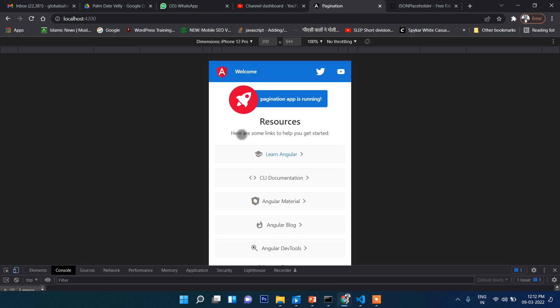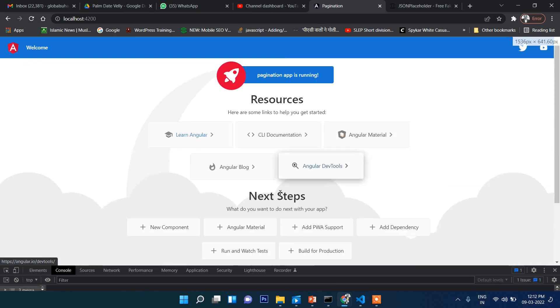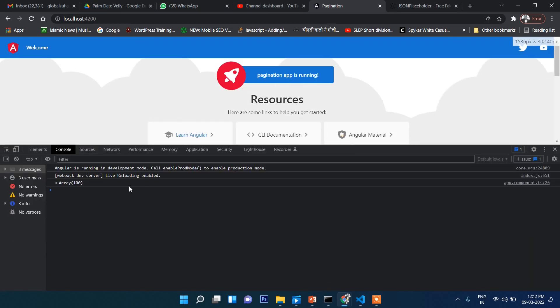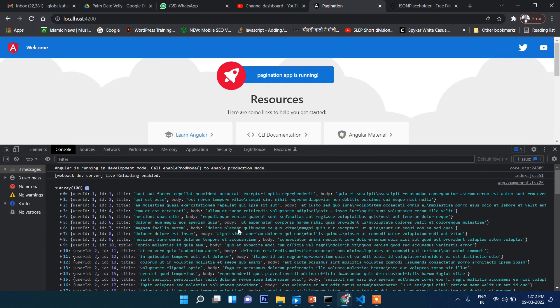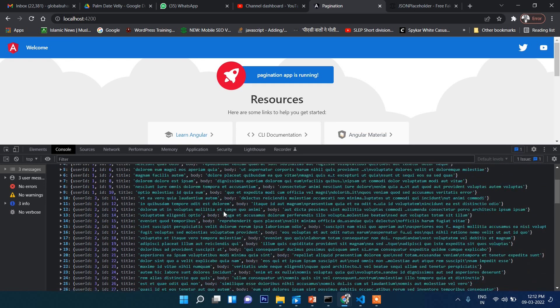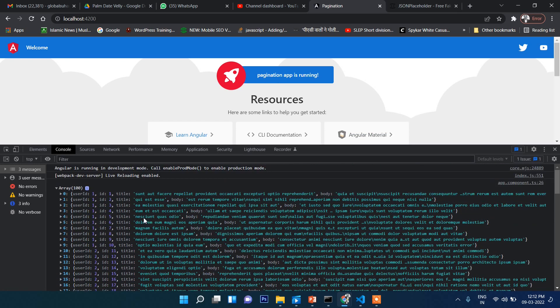Let's check if the data is coming or not. Yes, the data is coming as you can see here. This data we will display in our HTML file.